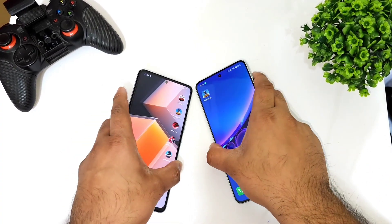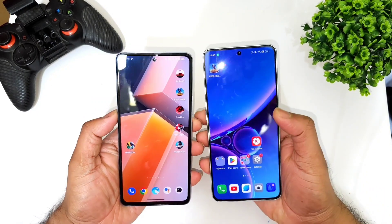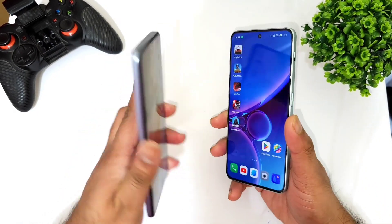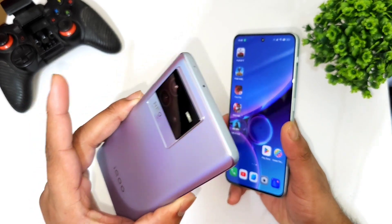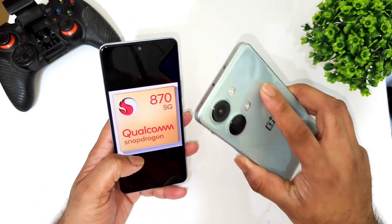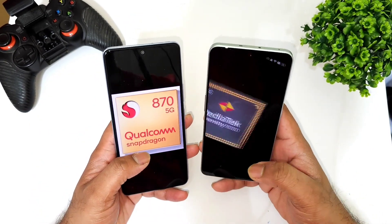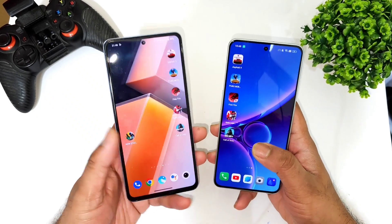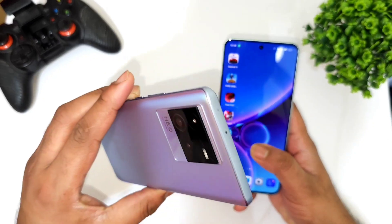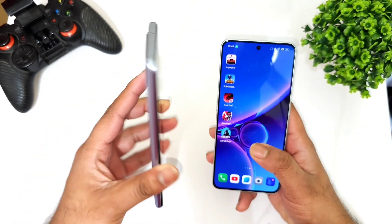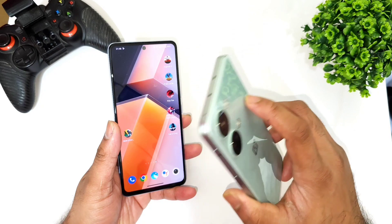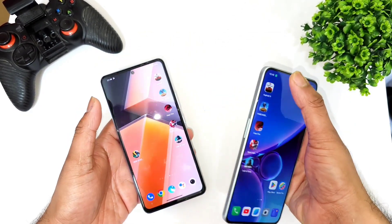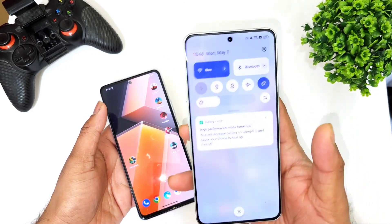Hello everyone, welcome back to channel Sideaker. In this one I'm going to do a speed test comparison video: the Dimensity 9000 processor versus Snapdragon 870 processor — iQOO Neo 6 versus OnePlus Nord 3. This video is going to be really interesting to compare both processors, because the Snapdragon 870 is a three-year-old processor but still a powerful chipset, while the Dimensity 9000 is the latest from the OnePlus Nord 3.